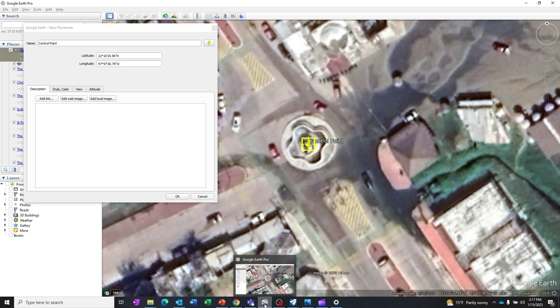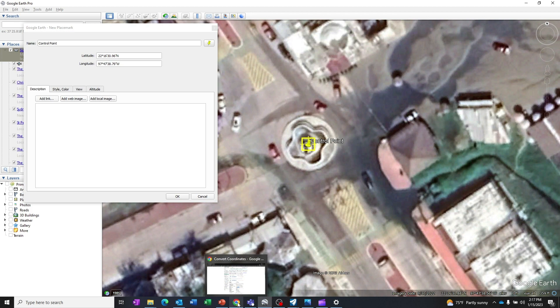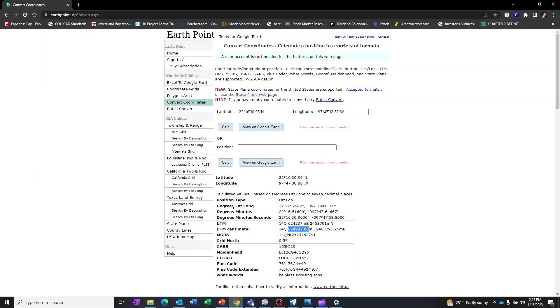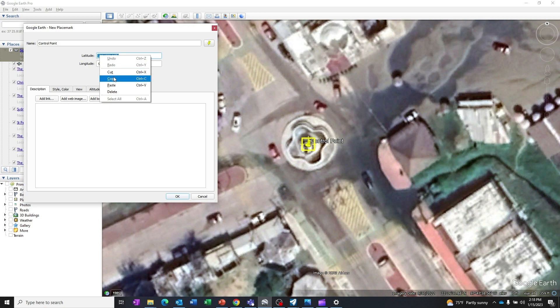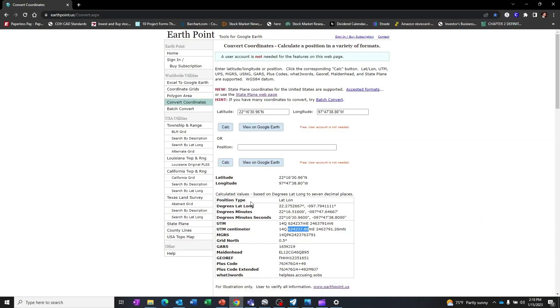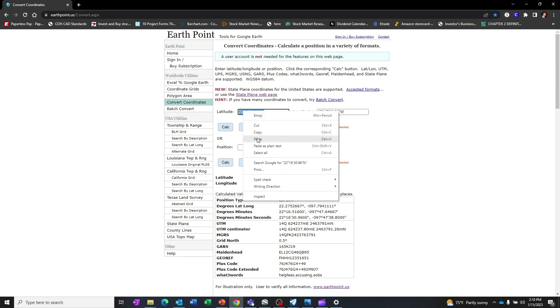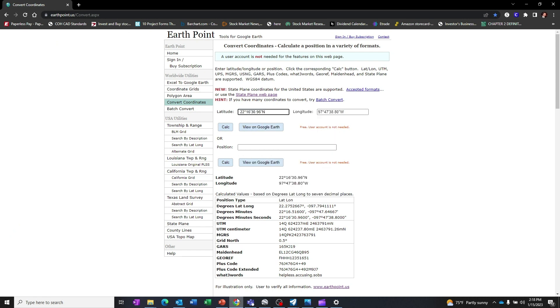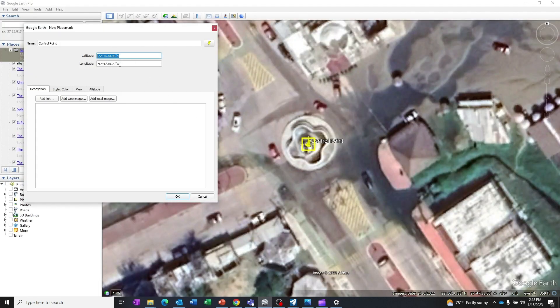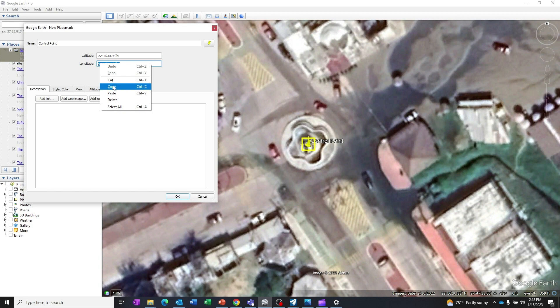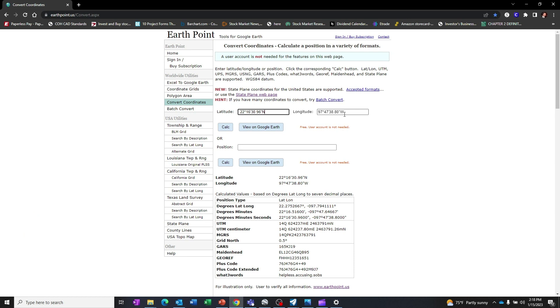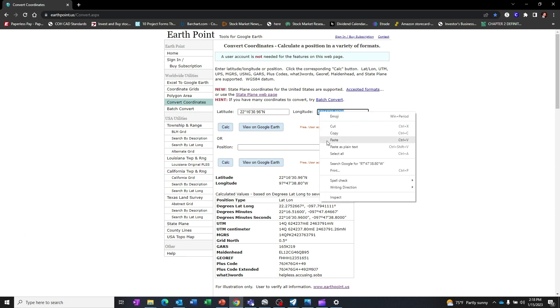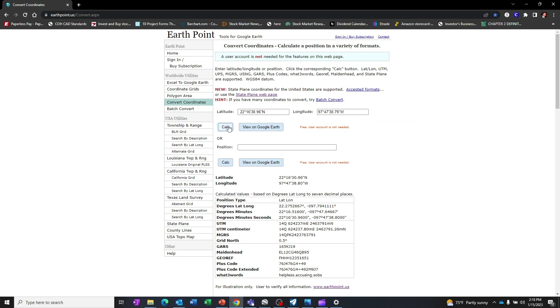The next step is to go to the earthpoint.us website. Copy the latitude into the latitude space, copy the longitude into the longitude space, press calc. This will give me the UTM coordinates for that location.